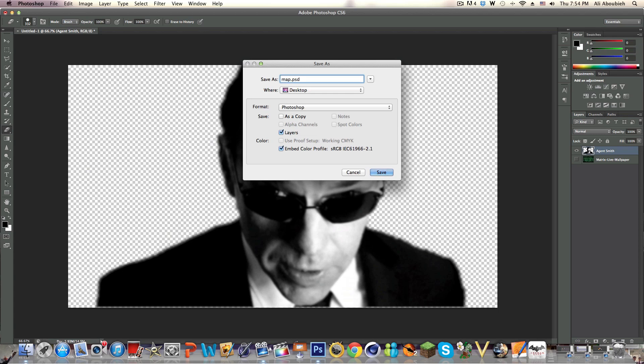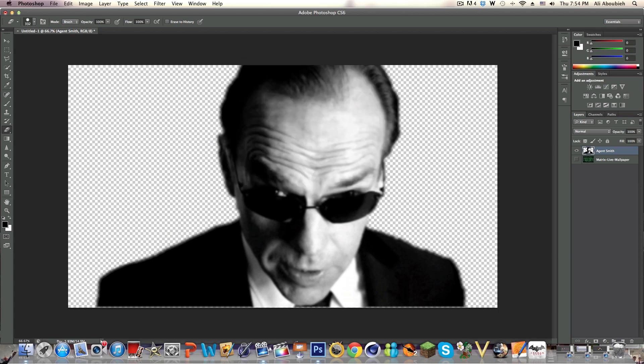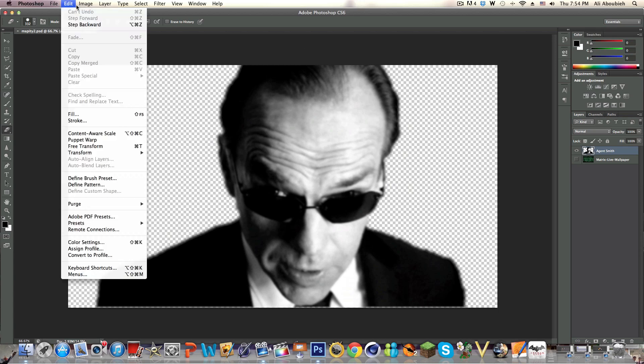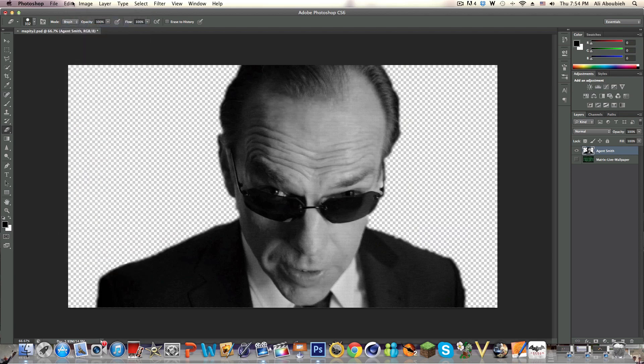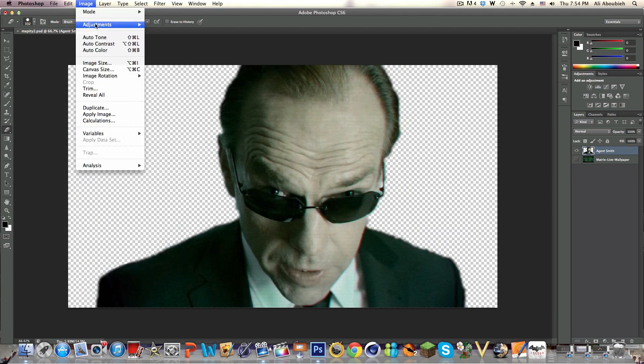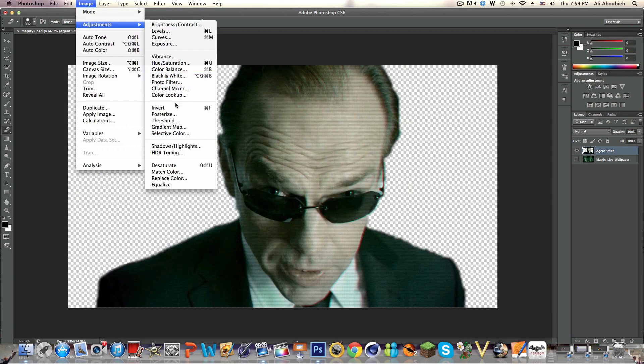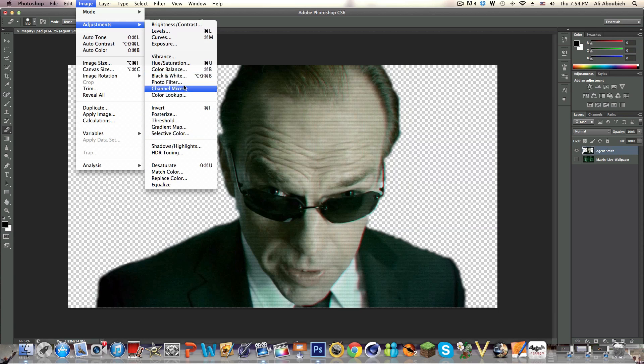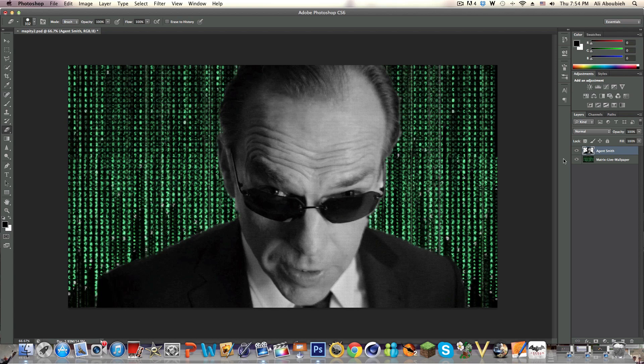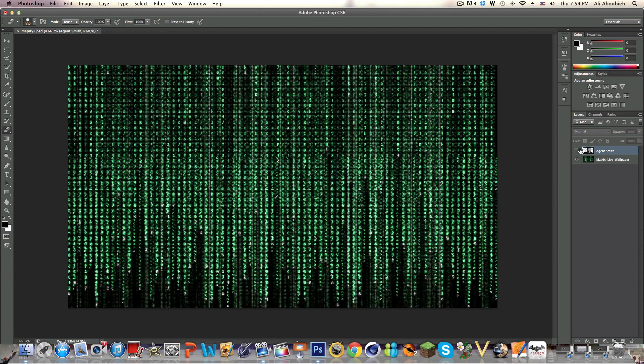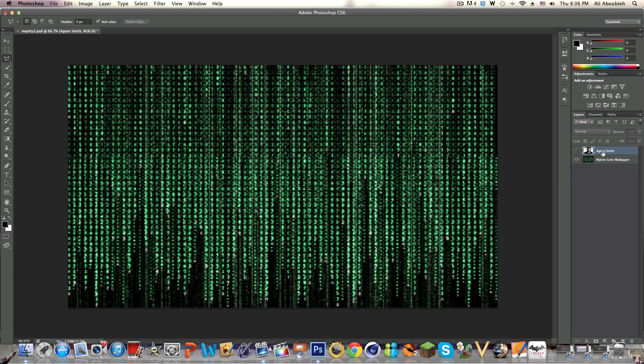Then we're going to go to File, Save As, and you're going to save it to whatever and you should name it Map or whatever. I'm just going to name it Mappity 2 for the sake of it. Then you're going to step backwards a couple of steps until you get to the desaturated version of the image. Now what we're going to do is duplicate the background layer by dragging it down to the new layer icon at the bottom.